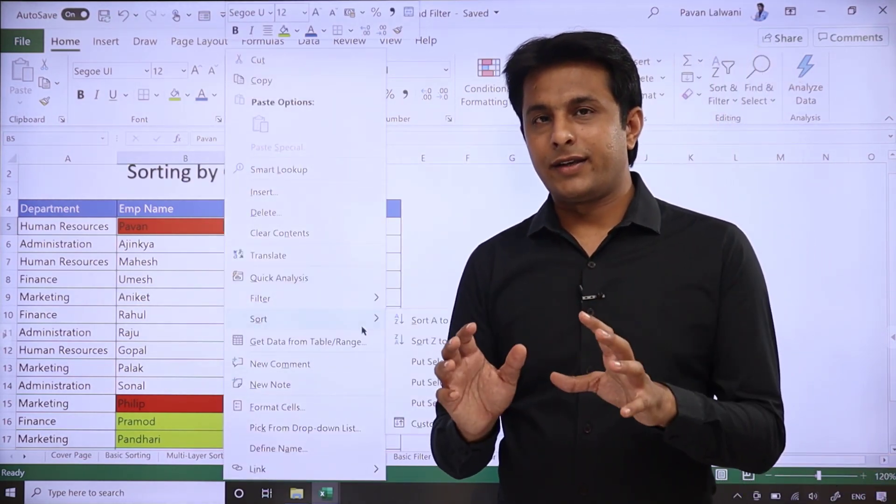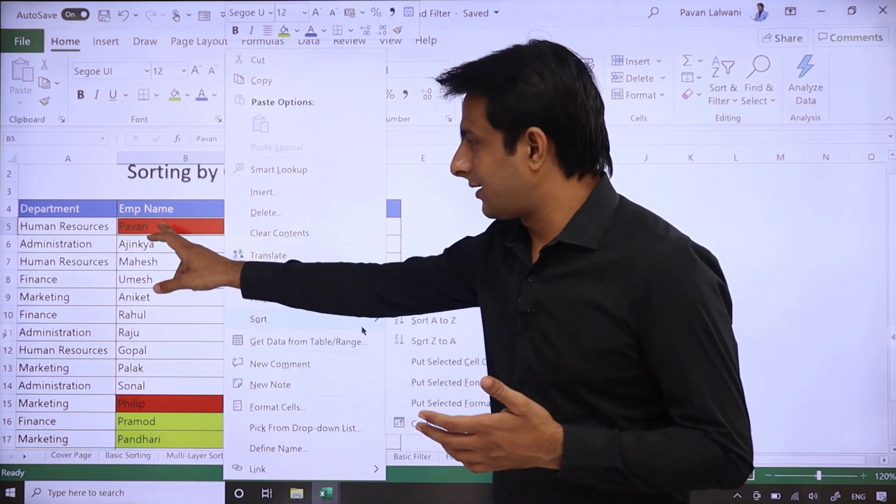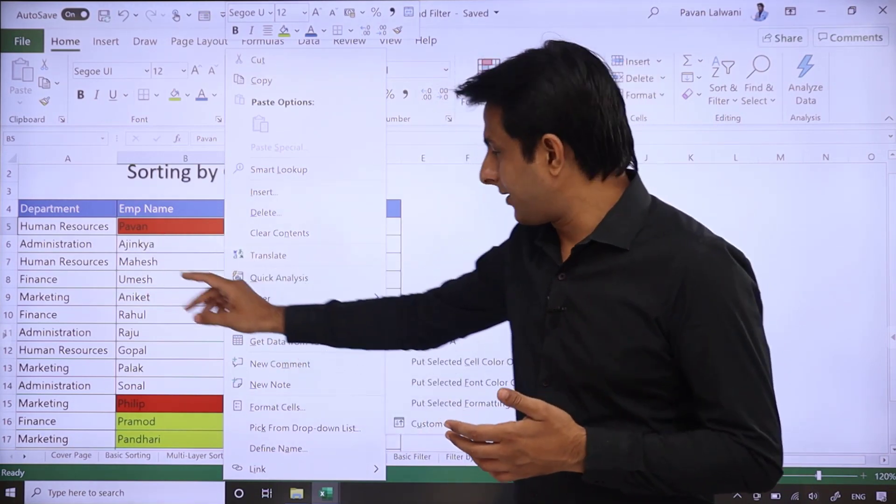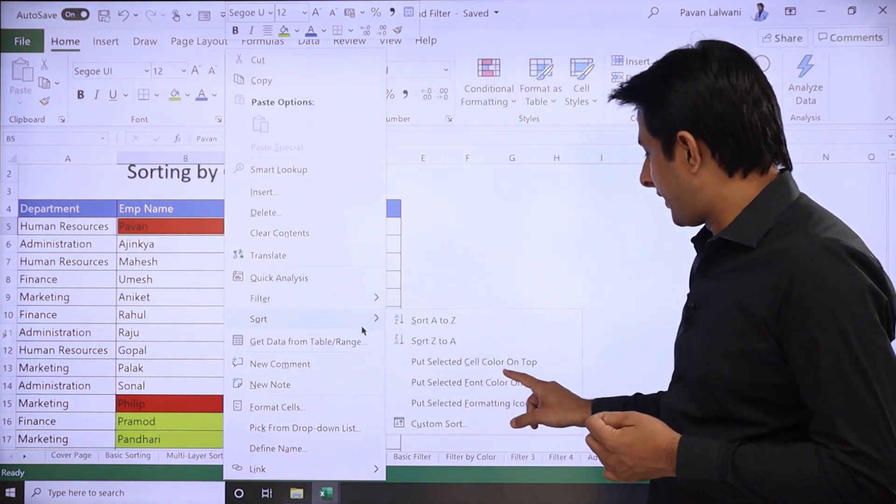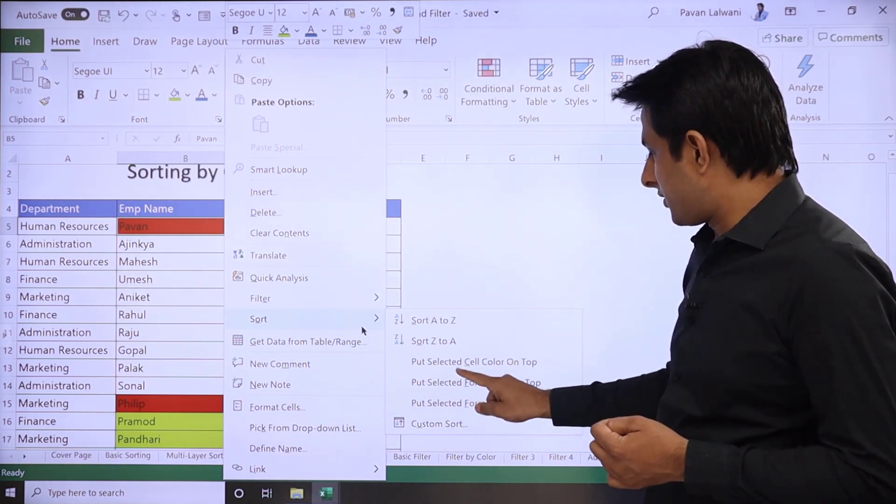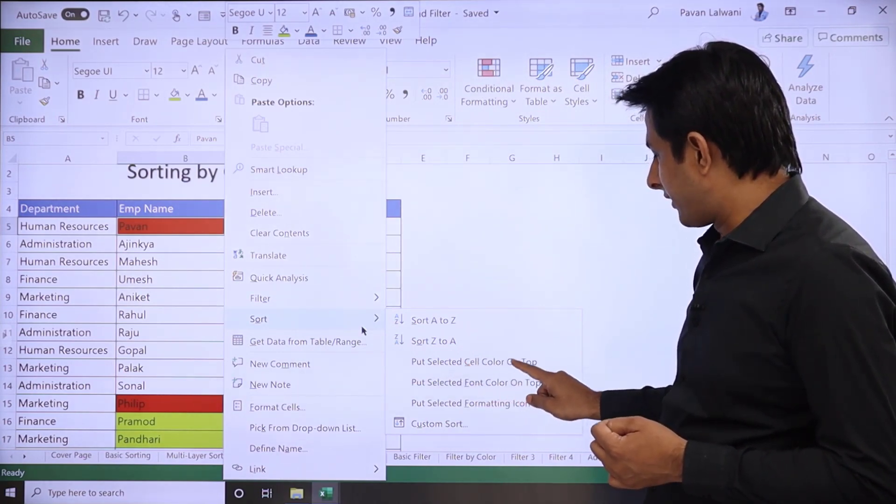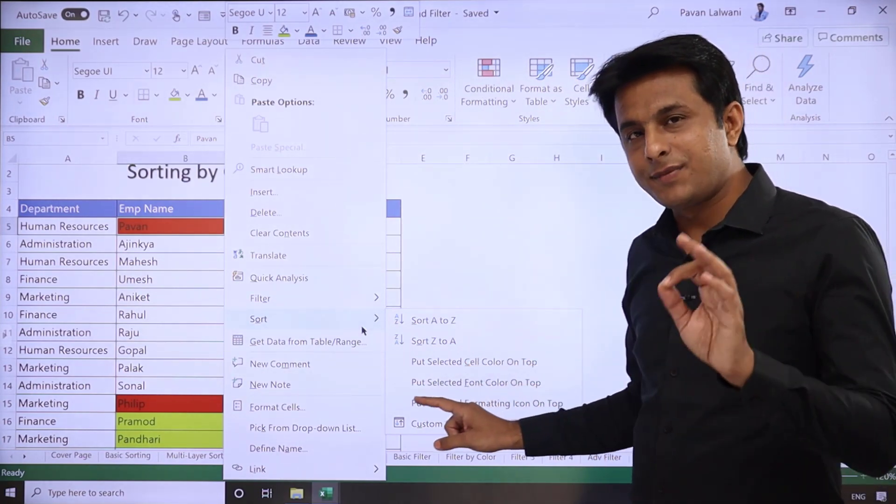Then you can click on sort button and then I can select the option 'Put selected cell color on top'. As soon as you select cell color, meaning red color on top...